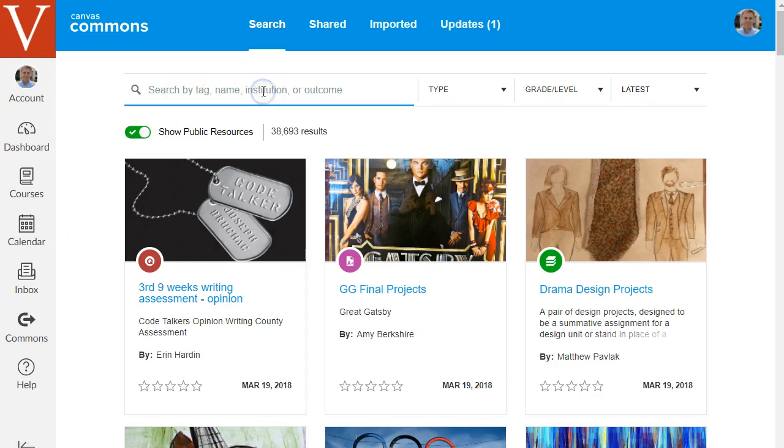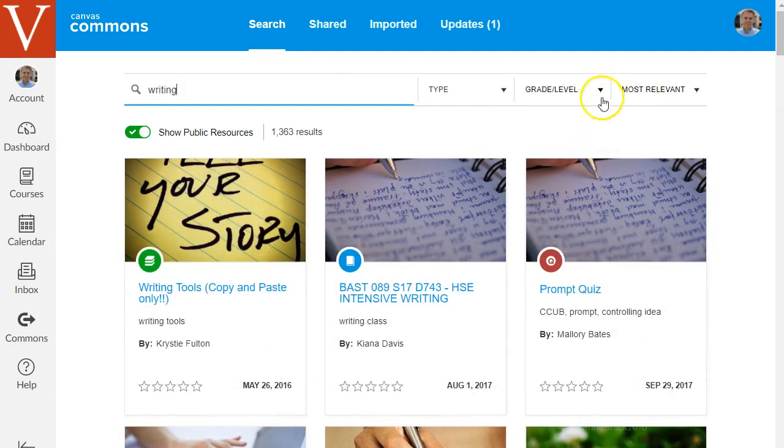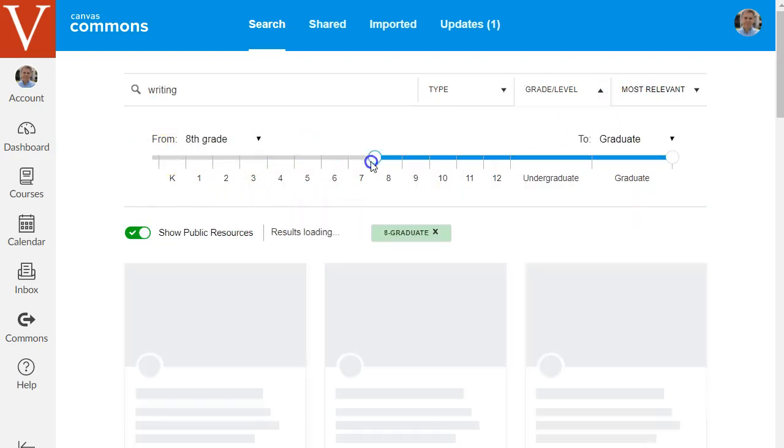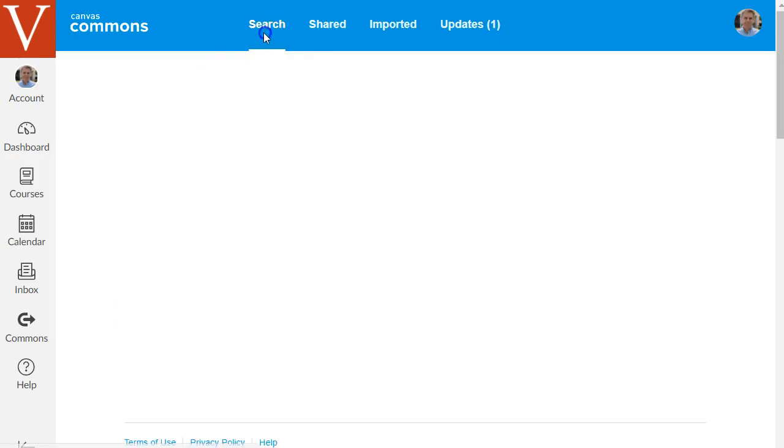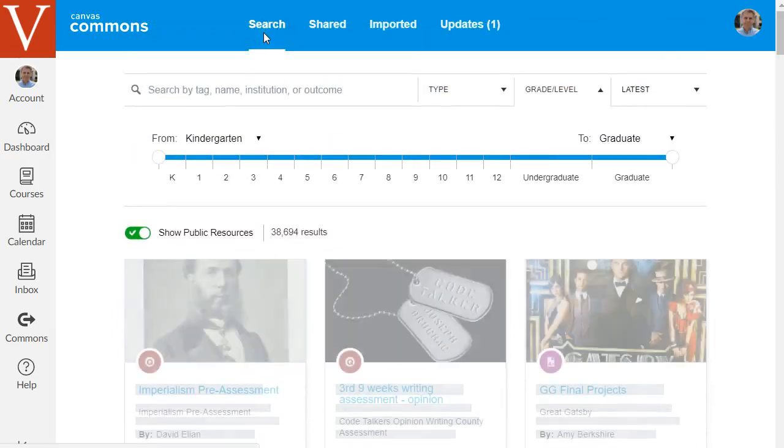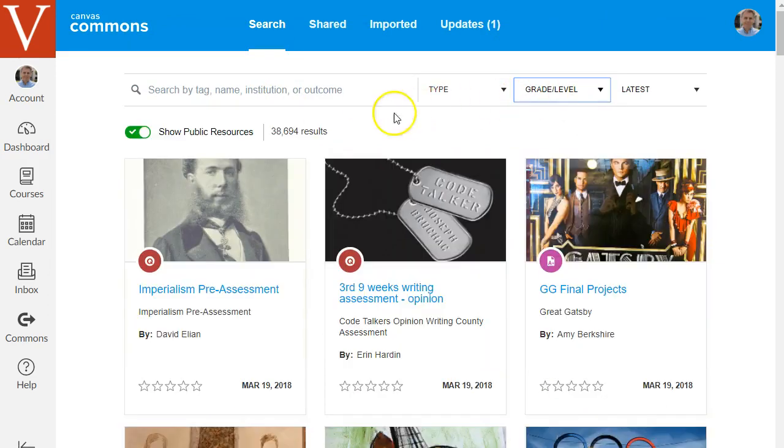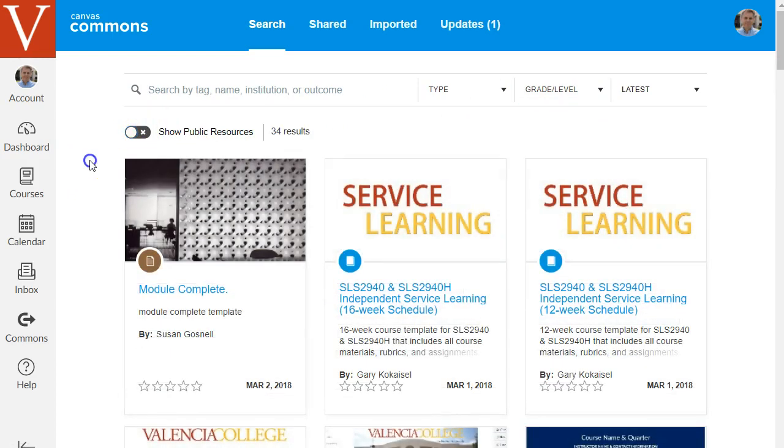You can search for example your course topic here to see what other people have shared who teaching or teaching courses related to your course. Say I search for writing. I can filter the search results to only show for example higher education results. But let's go back to search here to clear that. And I want to show you this one thing. If you uncheck this green checkbox where it says show public resources then you'll be able to see only resources that have been shared at your own school.